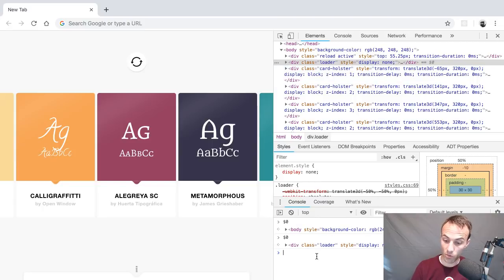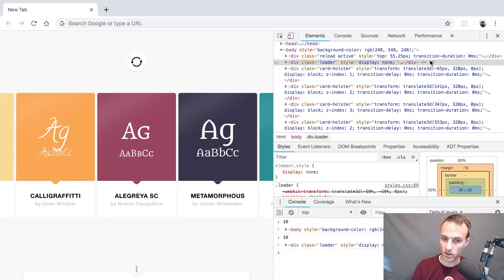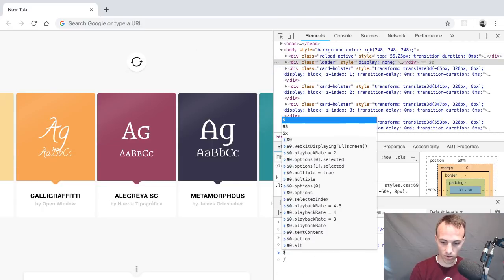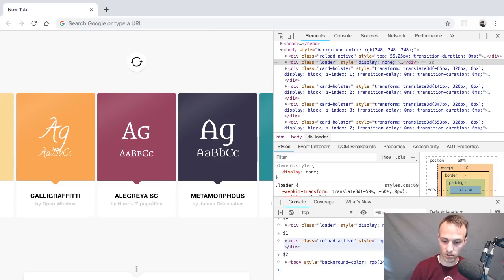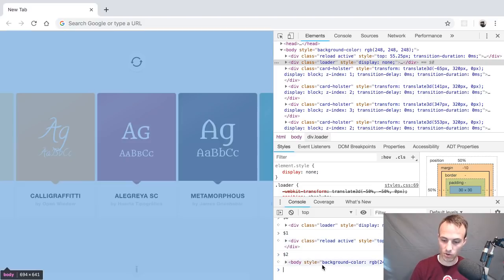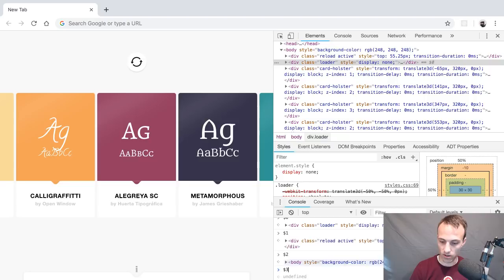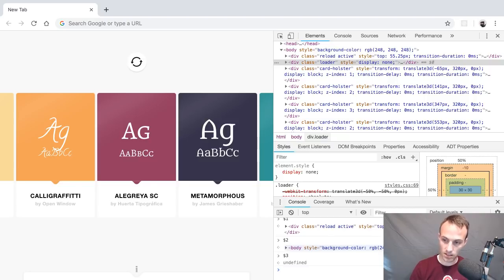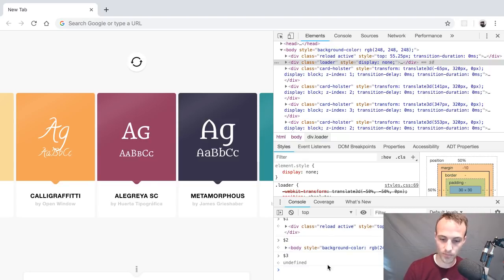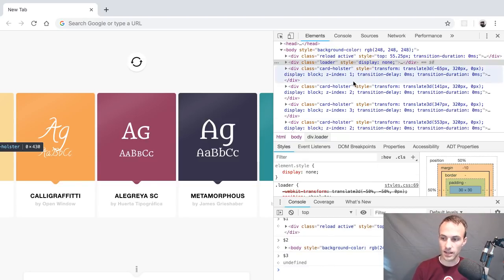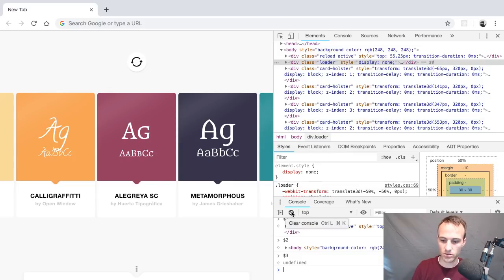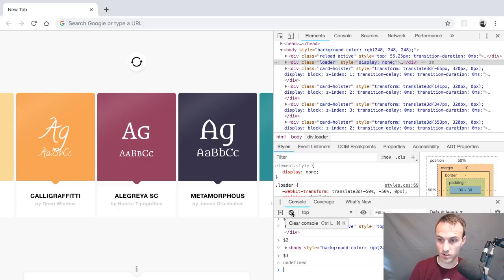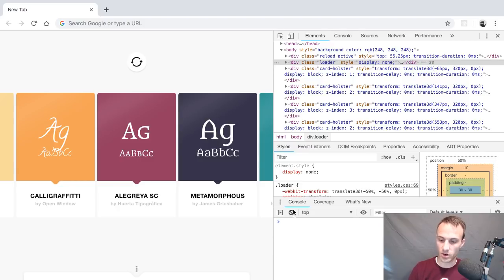But what's interesting and what doesn't show up in here is that you can actually do $1 to reference the last element that you had selected and $2 to reference the one before that. $3 is undefined. I haven't selected that many elements. So that's kind of interesting. And I use that. I don't normally go $1, $2, but I definitely use $0 all the time. Super, super helpful.